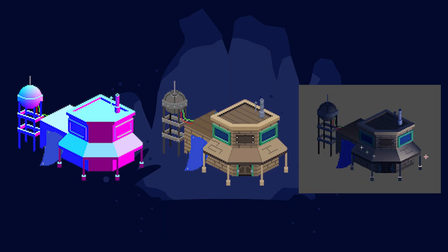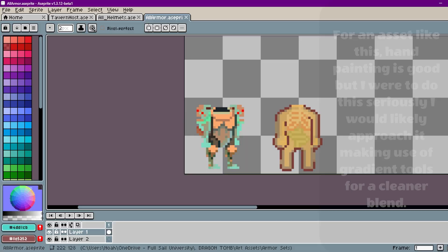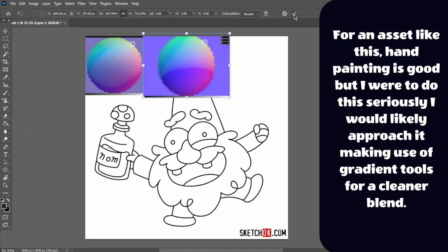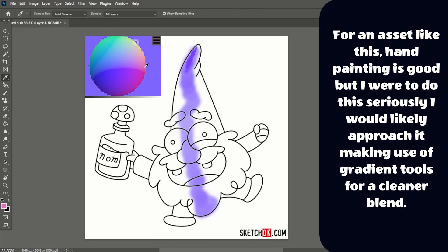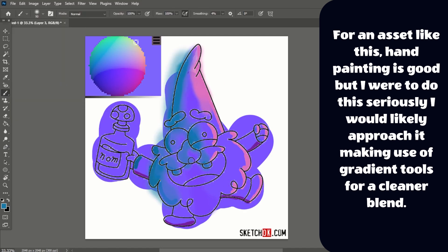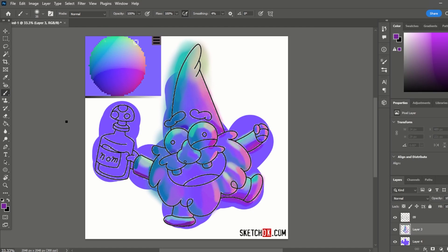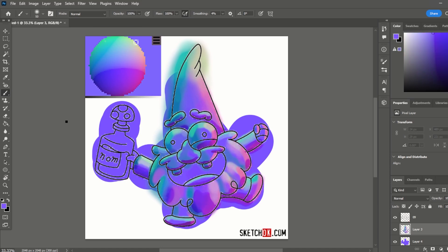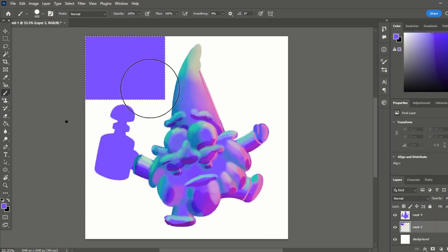I've had a few comments recommending using a normal map generator. So we are going to run a little test. I'm going to hand paint normals on an image, and then we're going to run that same image through the normal map generator and see what it puts out. Then we are going to compare the two.